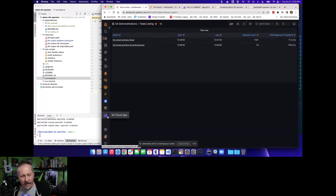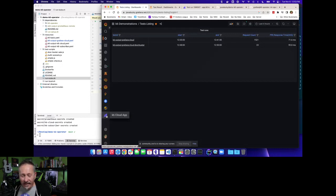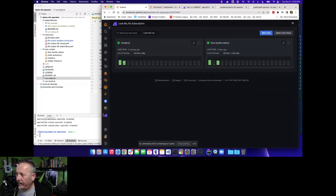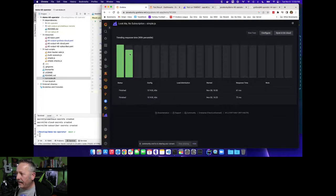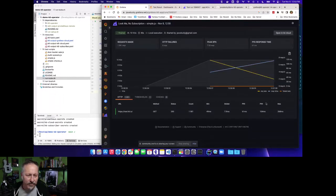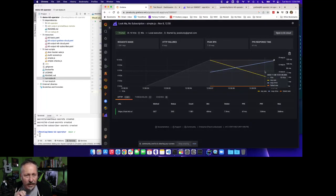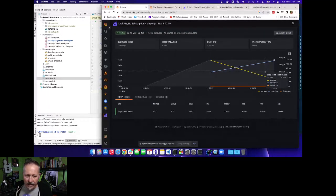Here in the k6 app inside Grafana: here's my simple test from before, and here's the new one we just ran. Drilling in, we have even nicer graphs than what I was able to create myself. This uses k6 Cloud as a data source, pulling metrics directly from k6 Cloud into Grafana for visualization. You can plug that in and use it for free.